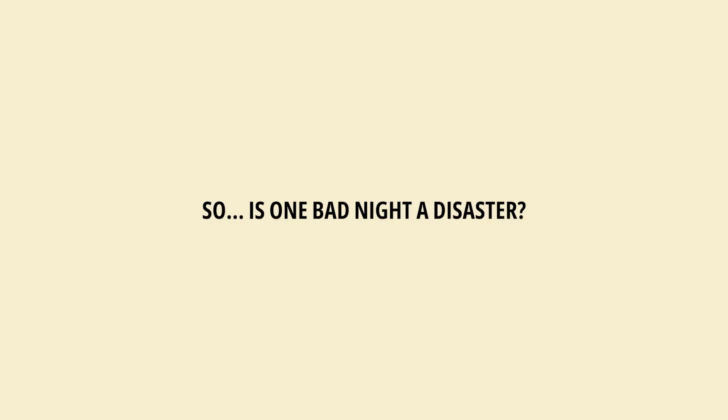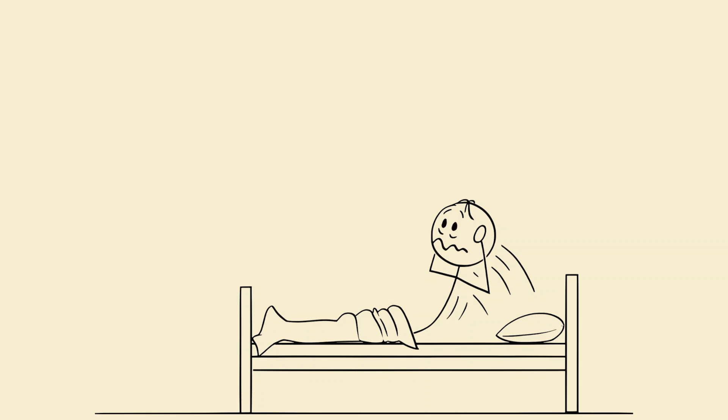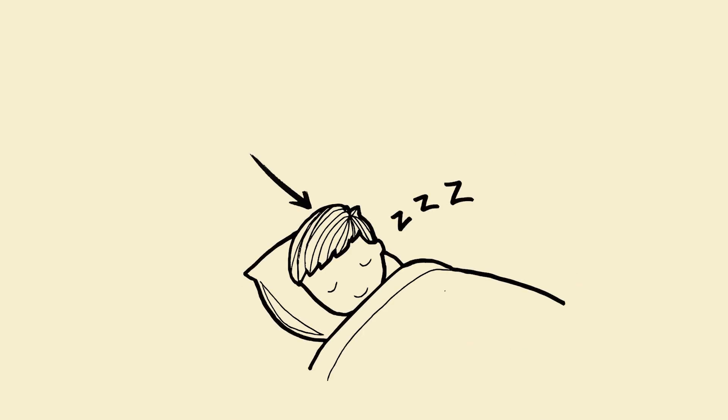So is one bad night a disaster? Relax. One bad night equals your brain is annoyed. Chronic bad sleep equals your brain is in danger. Sleep isn't weakness, sleep isn't laziness, sleep is brain optimization.